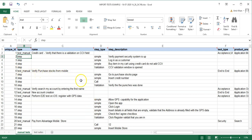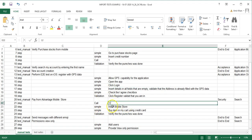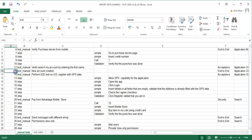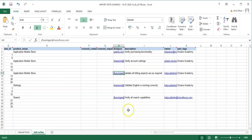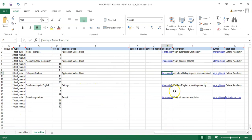For example, this manual test will have a total of seven steps including the called test's steps. You are referring to another test's ID to call it, and it will appear within your test case. Once you have reviewed both the manual tests and test suites sheets and everything looks good, you can close the file and proceed with the import.